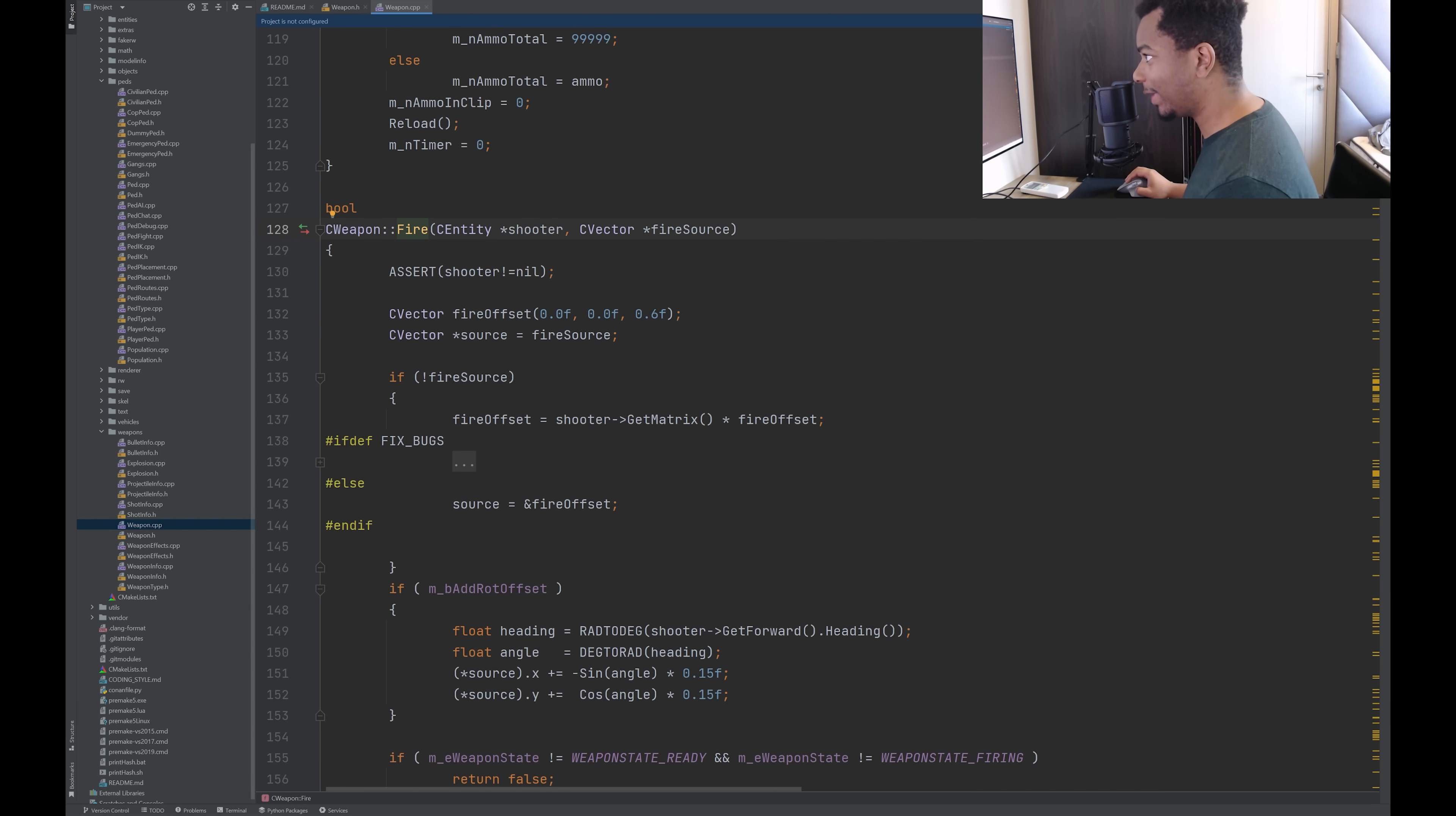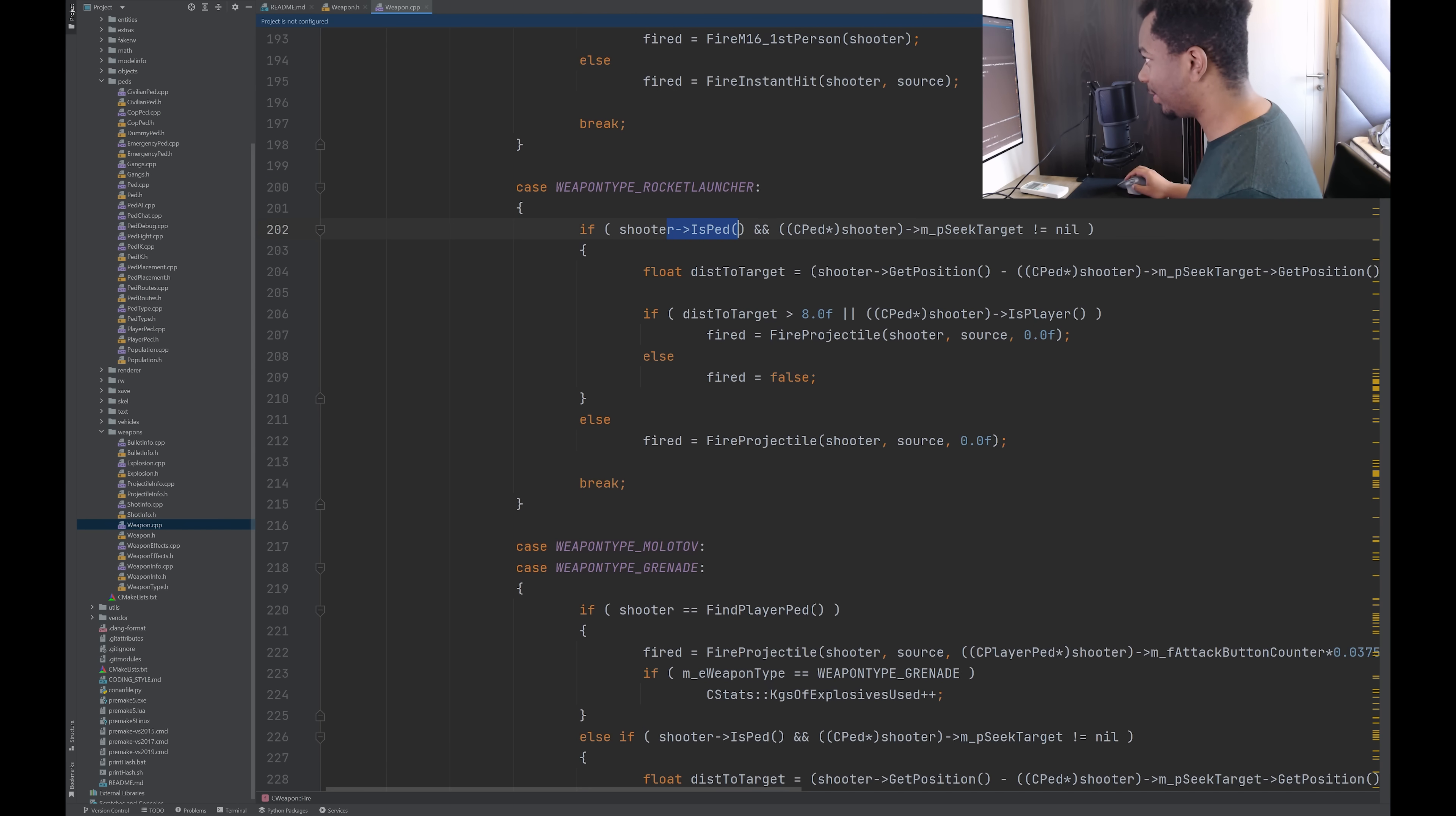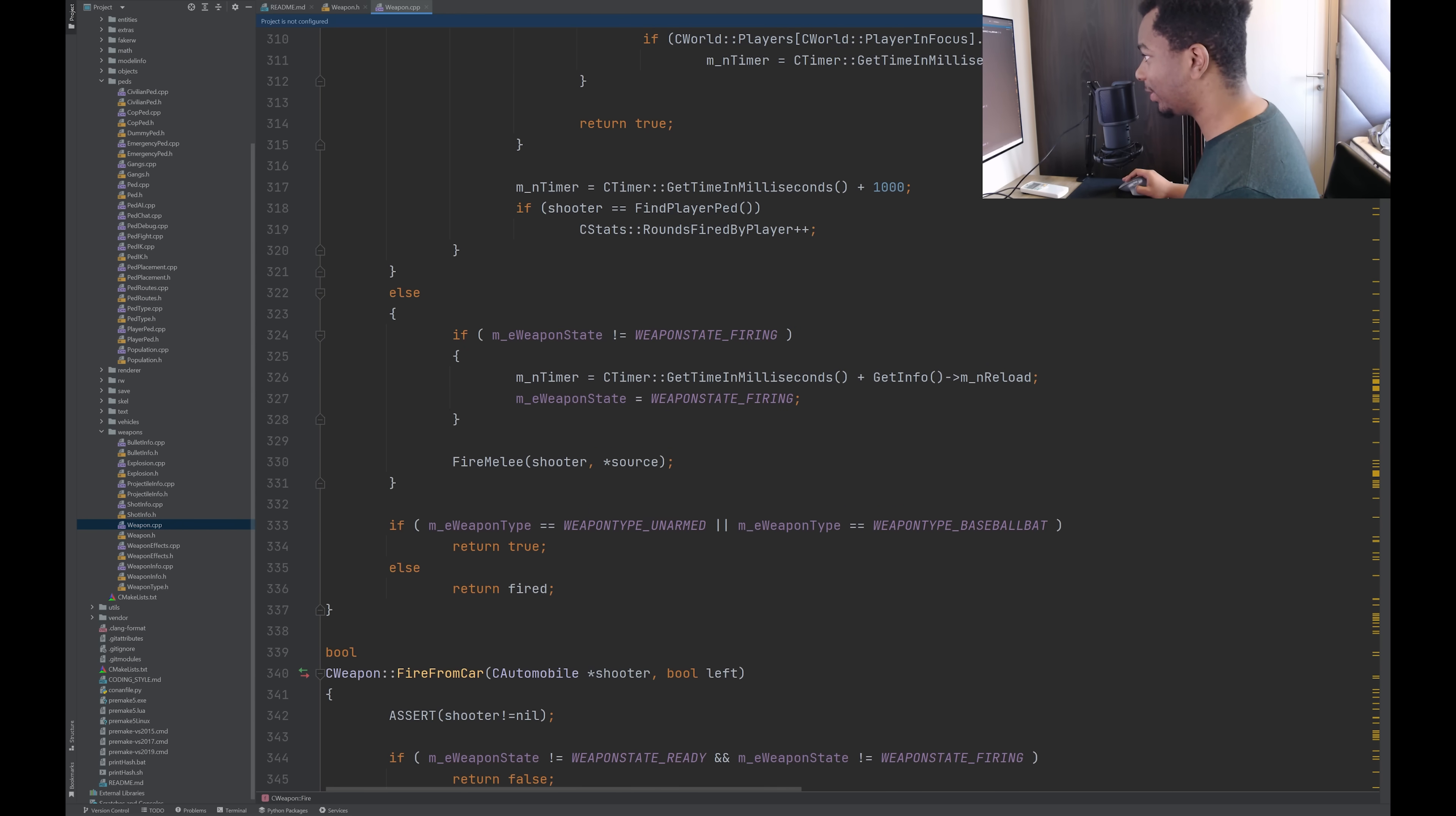So here's the fire function. I think this is probably where the guts of the logic is. We're passing in a C entity called shooter. There's a source, which is a vector, but it looks like it's a switch case statement for all the different types of weapons. So it's checking what type of weapon it is. Shotgun, then fire shotgun. If it's a pistol, Uzi, or AK, then fire instant. Sniper rifle, fire that. M16. It looks like it can support first person. Otherwise, it's just treated like the other ones. Rocket launcher. If the shooter is a pedestrian, seek target is not nil, then get the distance. Fire projectile. Molotov and grenade also doing fire projectiles. Flamethrower, fire area of effect. Detonator, use detonator. Heli cannon. And so it looks like just about every type of weapon that you can have in this game is supported by this weapon class.